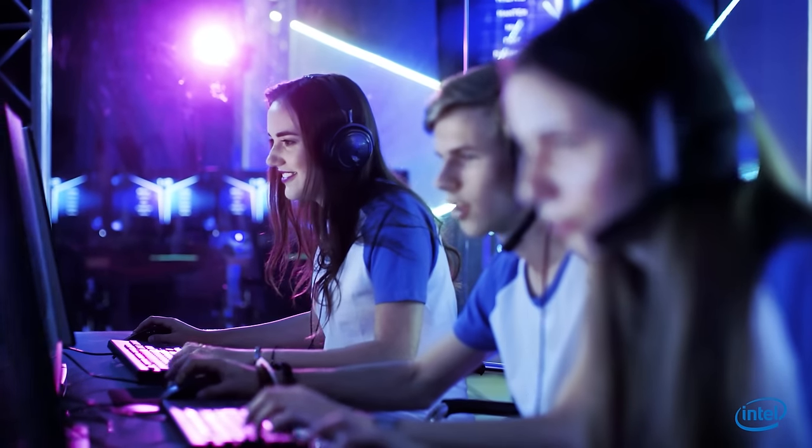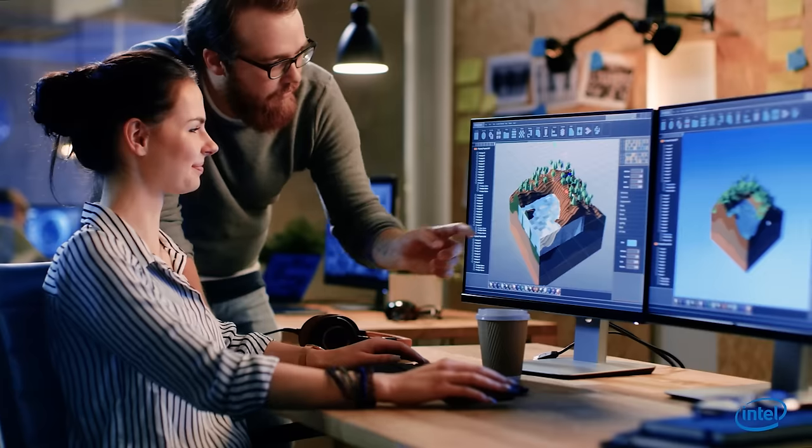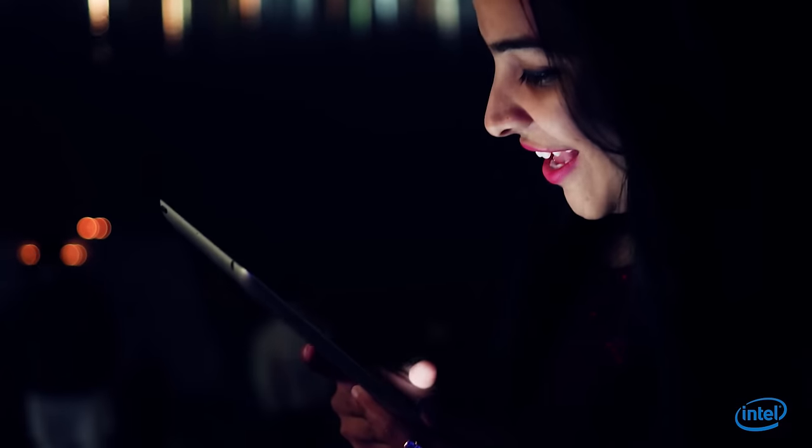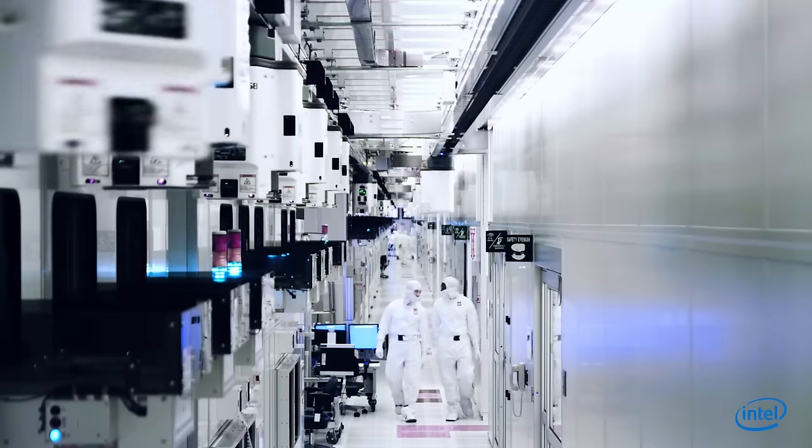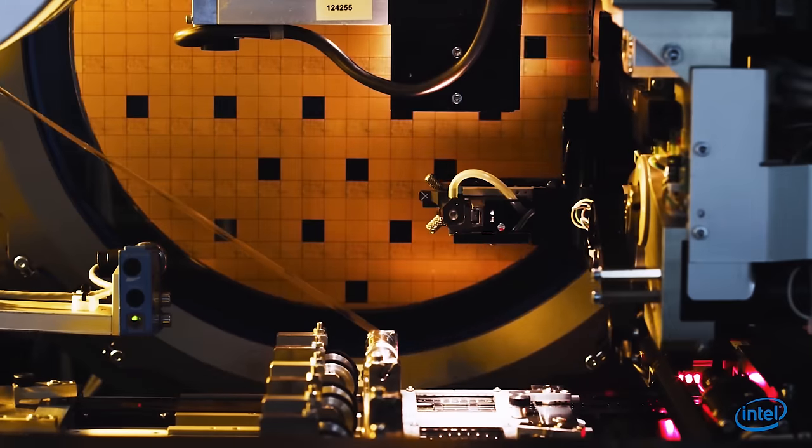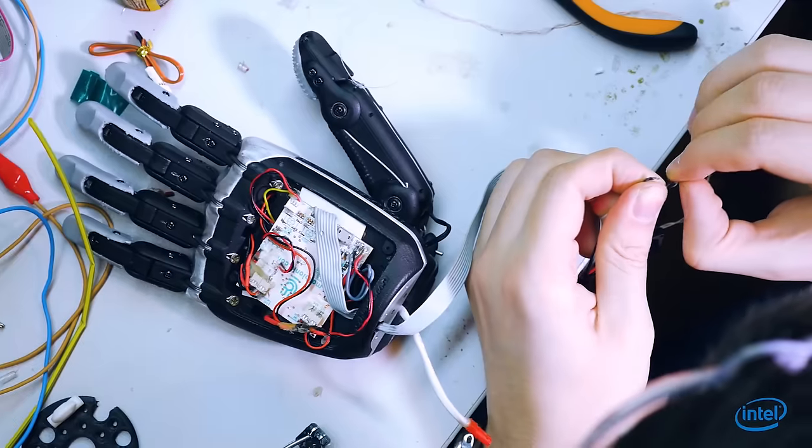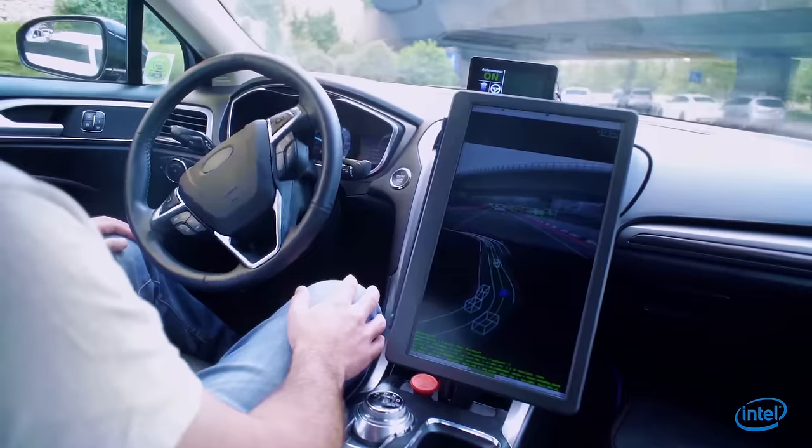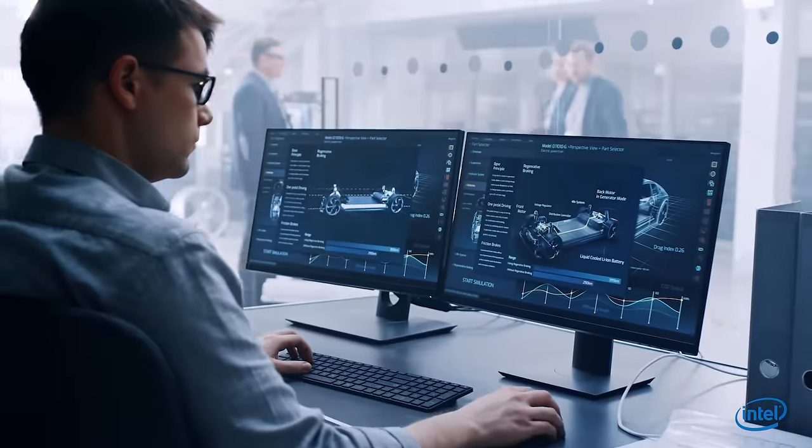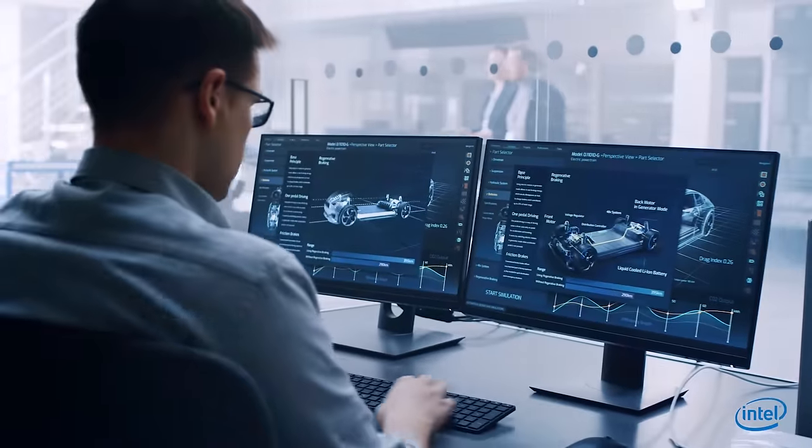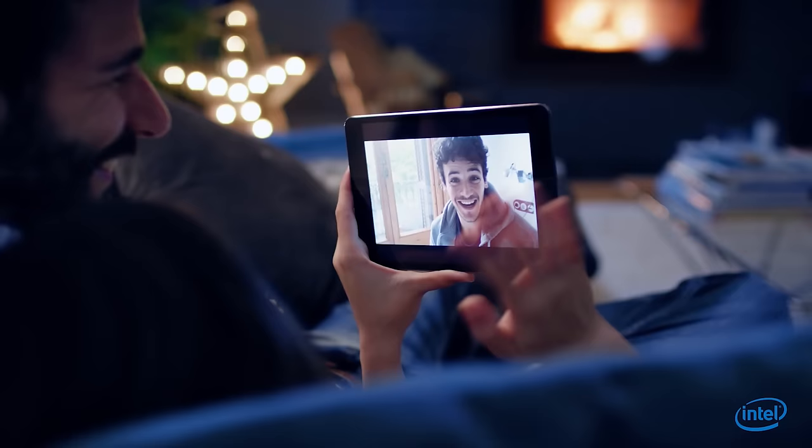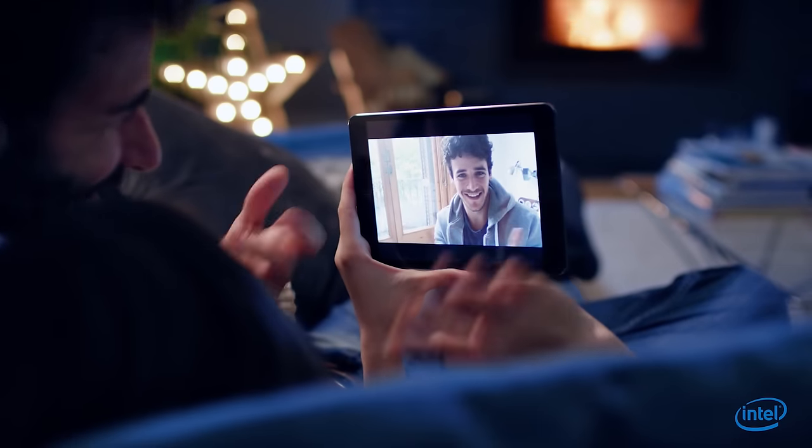In addition to adding more performance and features with each new processor generation, Intel's integrated design and manufacturing capabilities have enabled humanity to innovate game-changing technologies that impact nearly every facet of modern life.